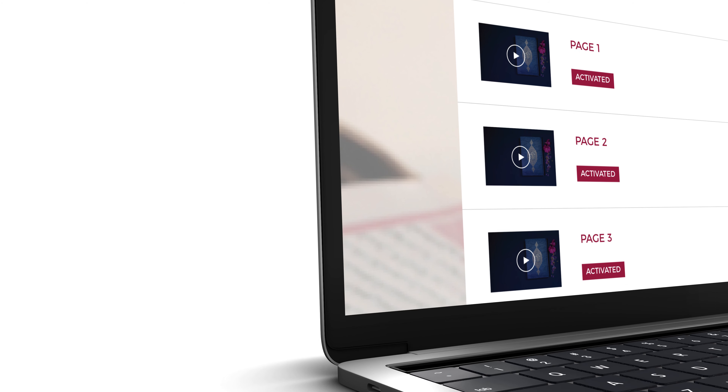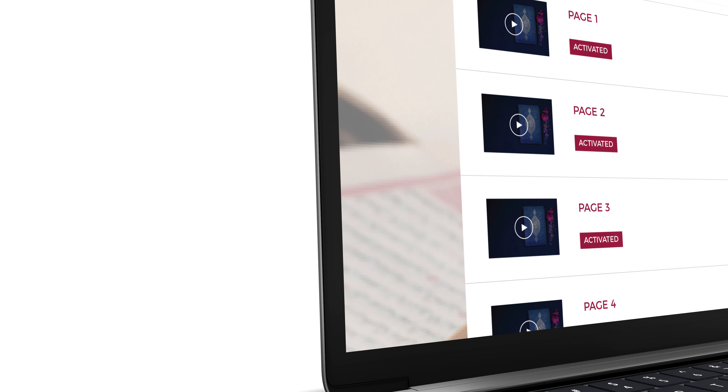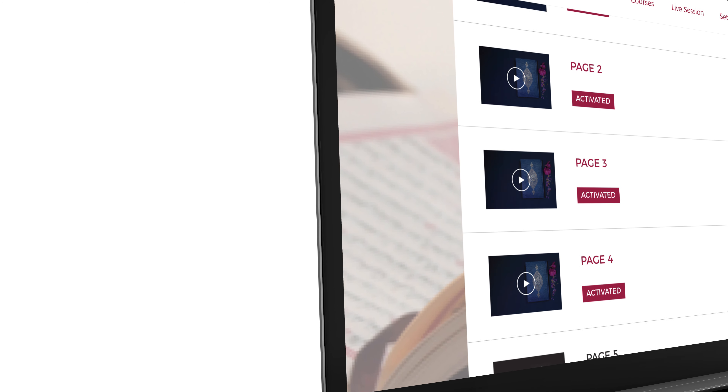Your mentor will be able to activate video lessons once they are satisfied with your progress.